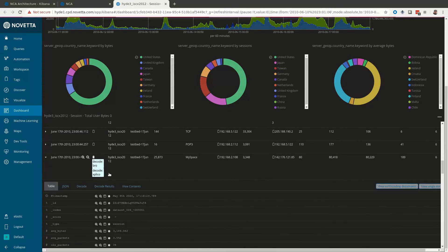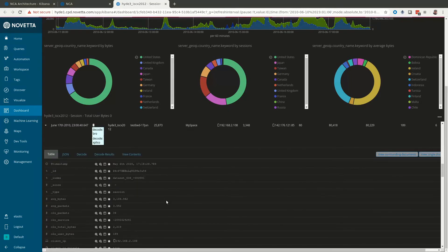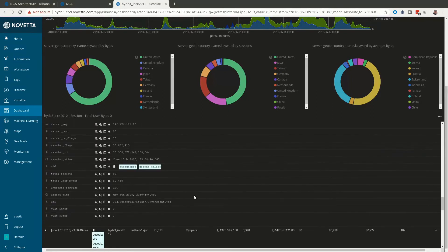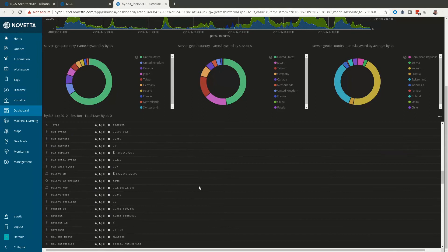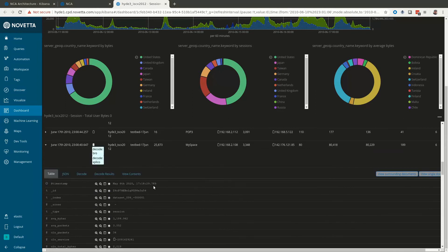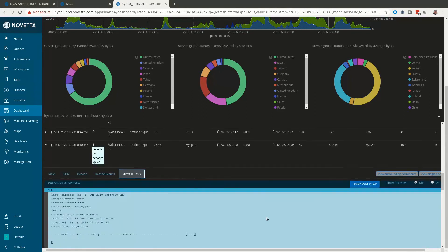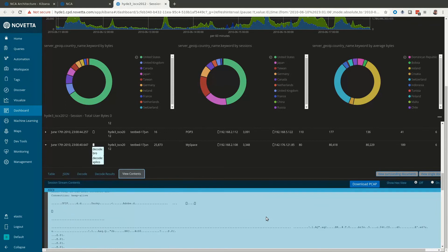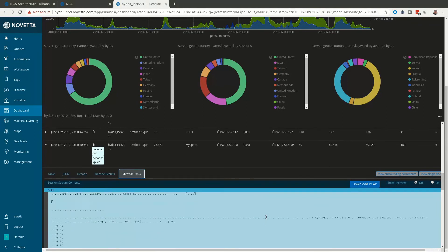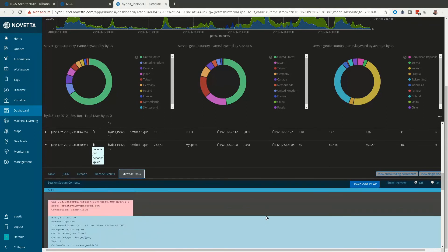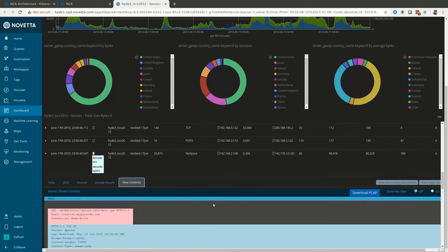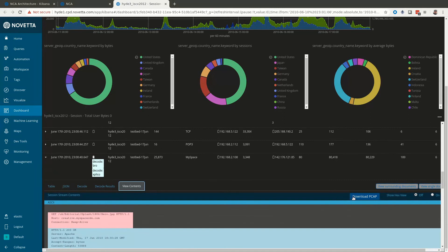If you click on view contents you'll see a Wireshark-like view of the raw pcap. This is just a preview. You can click the download pcap button to get the full pcap file.